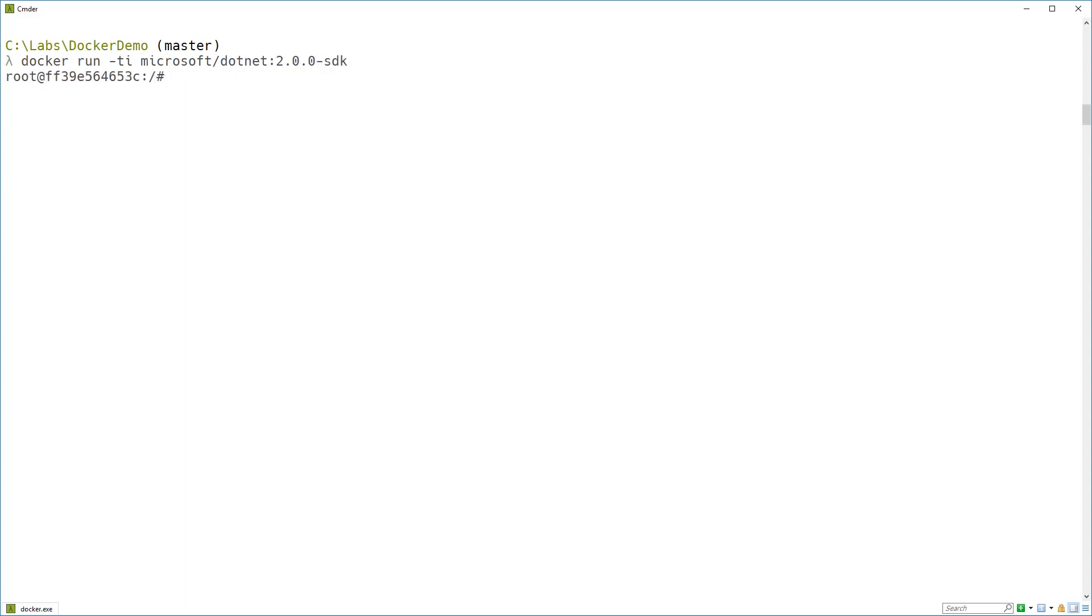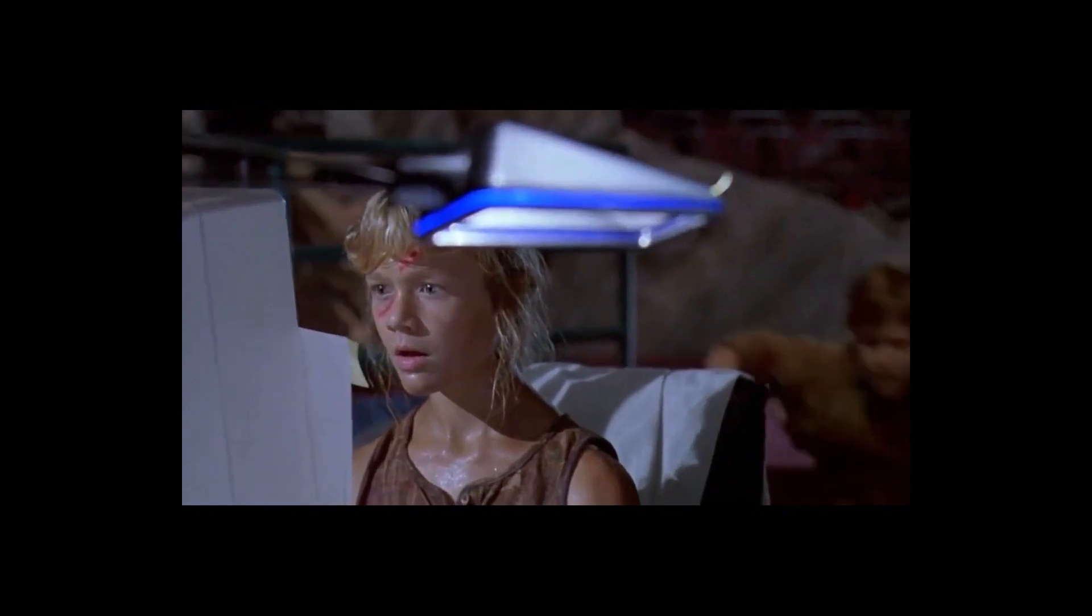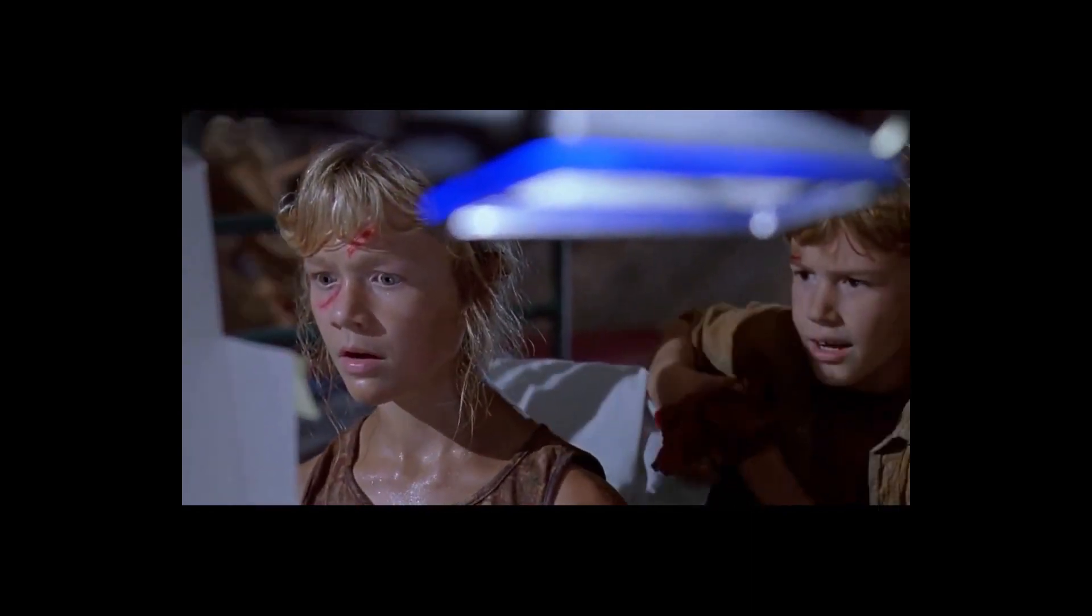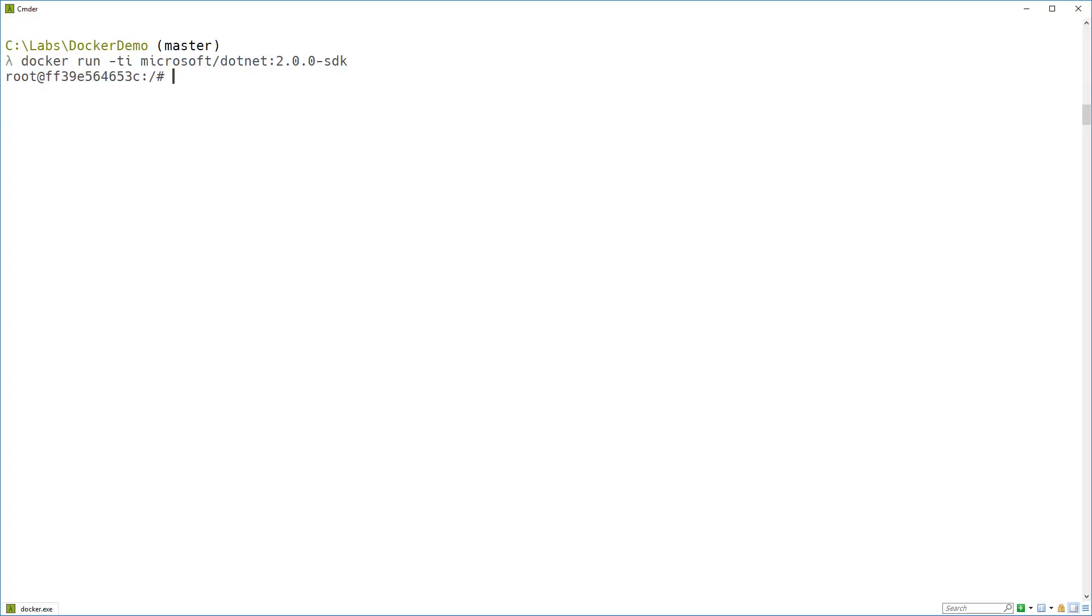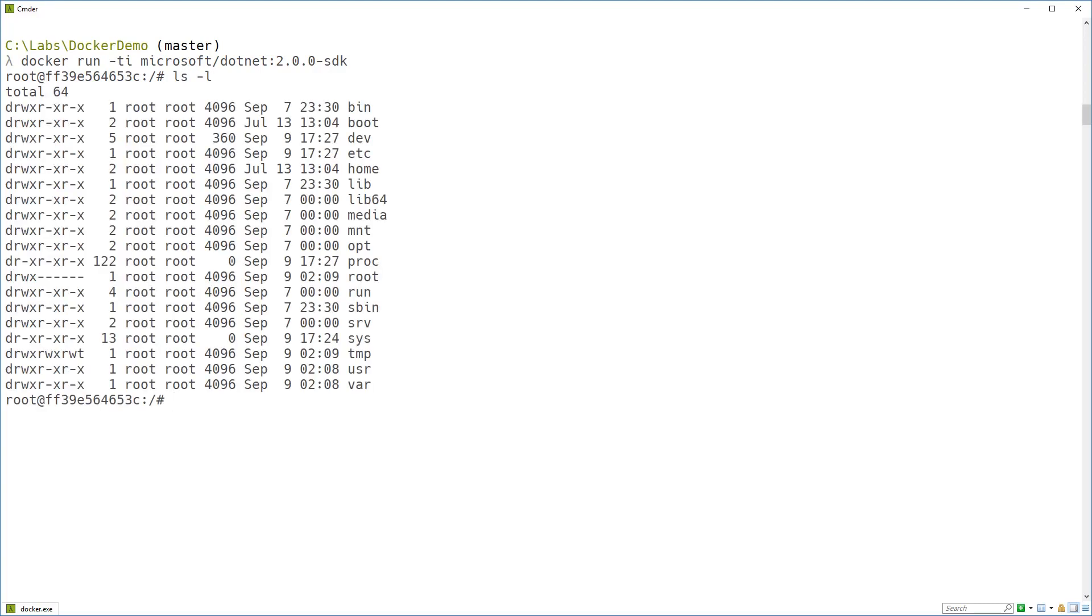And now here we are at another command prompt but it's a different command prompt. Well it's a Linux system but close enough. If I do ls-l here's the root directory of a Linux system running inside a Docker container on my Windows box.